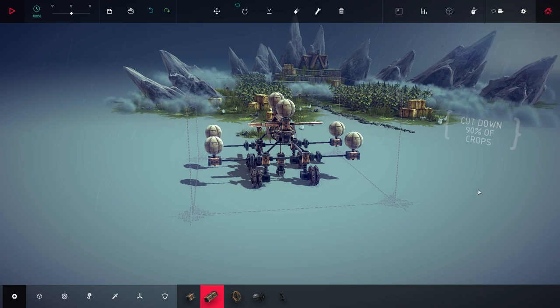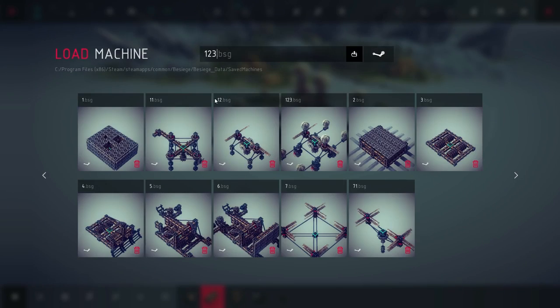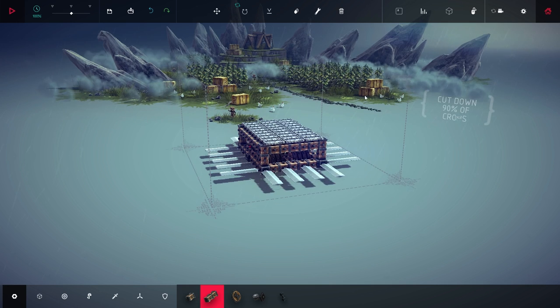That worked surprisingly well. Let's see what the next challenge is. Cut down 90% of the crops. Looks like this tank should do it, maybe.